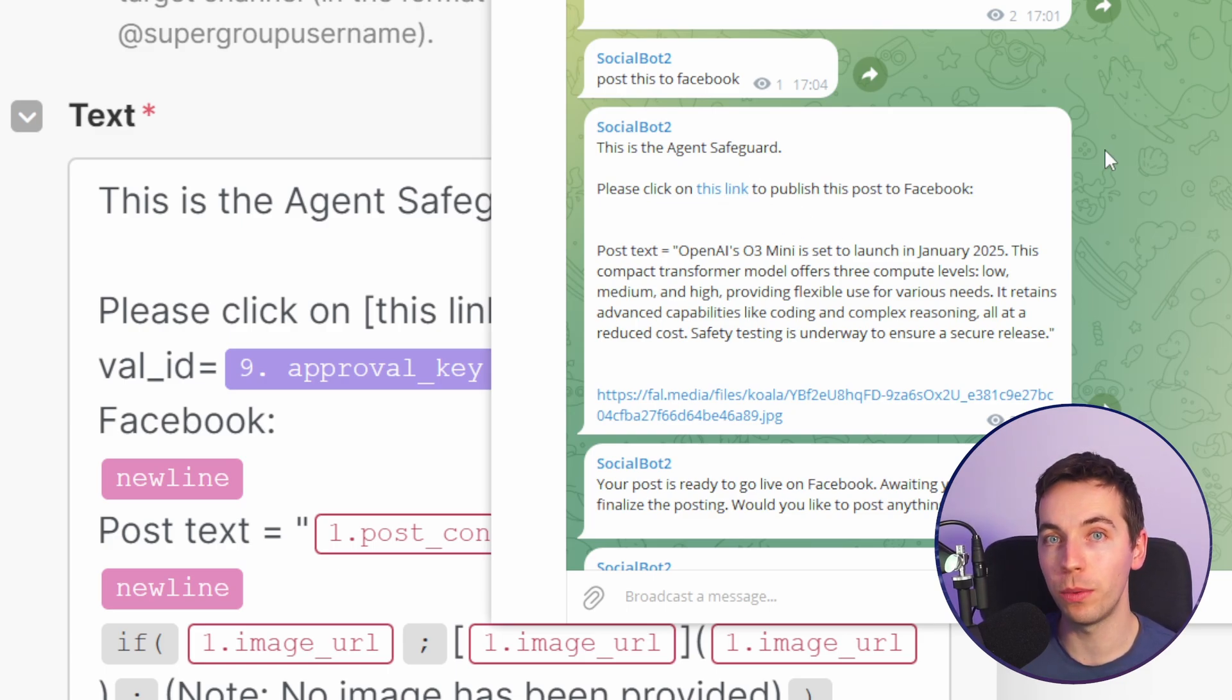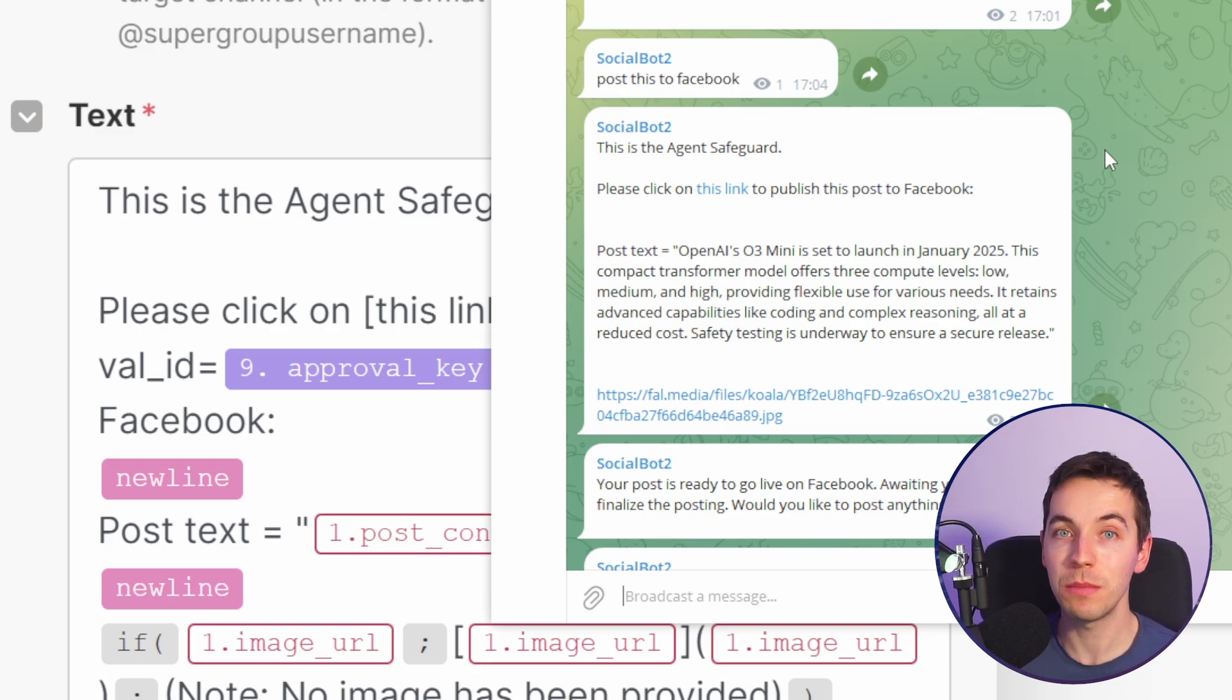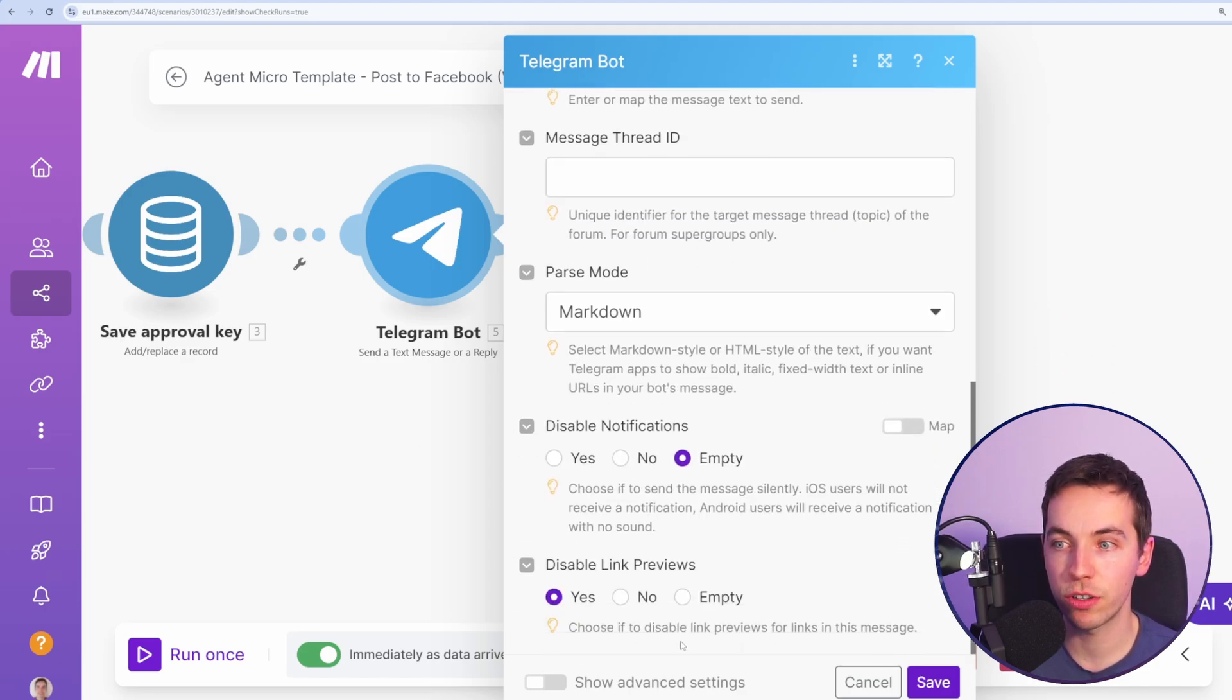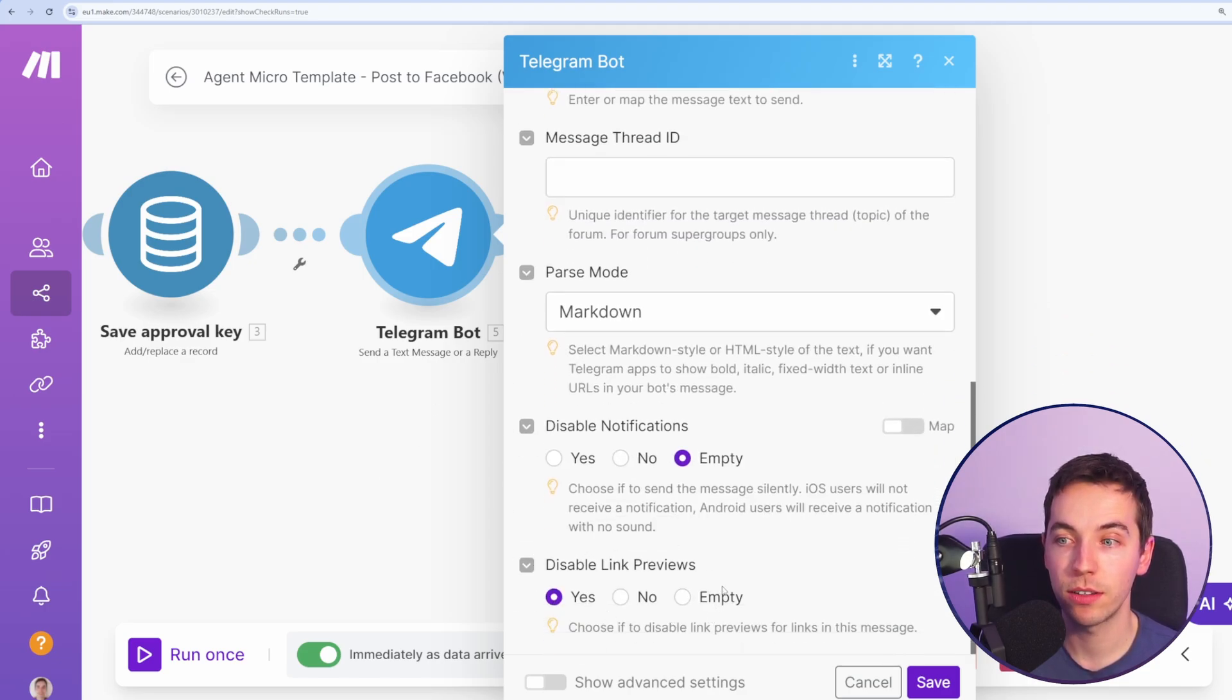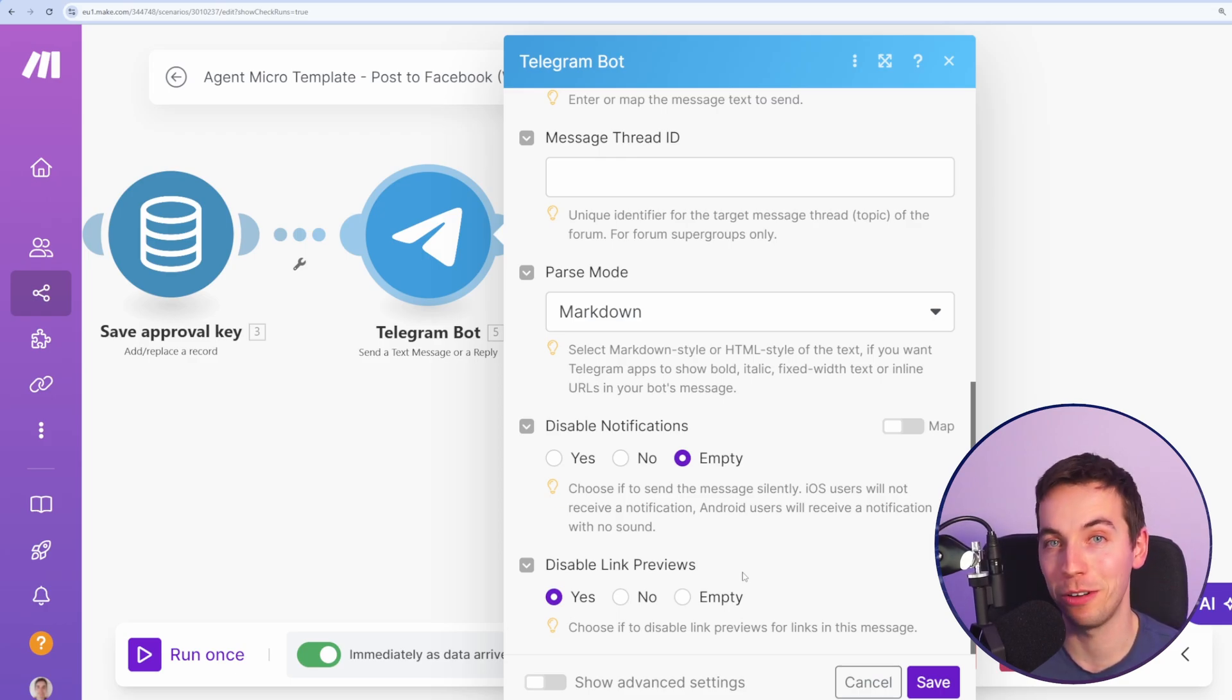It's still very possible that the agent can make mistakes and misinterpret your directions. And when you're sending this Telegram bot, make sure to disable link previews at the very end, because otherwise Telegram might visit that link and then trigger the creation of the post on Facebook.